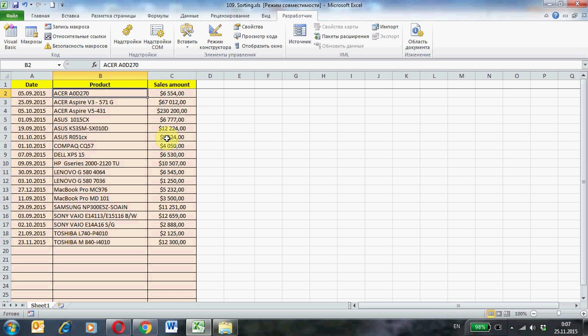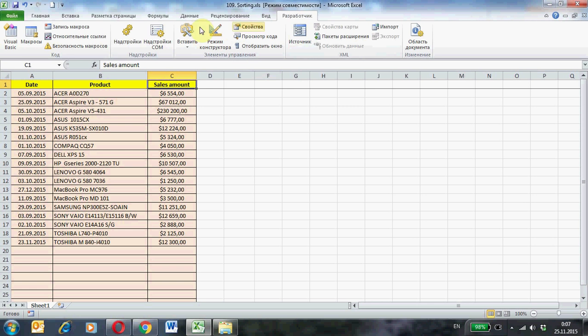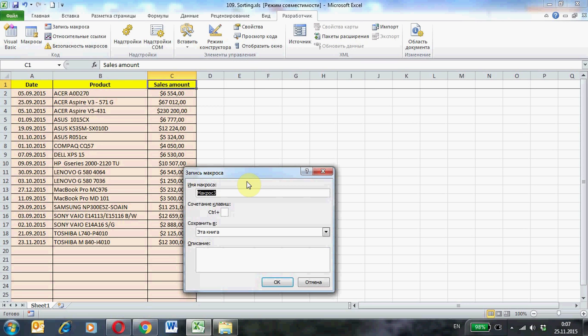And for example to perform another sort on the field Sales. Again include macro recording. Tap developer. Sort3. Ok.